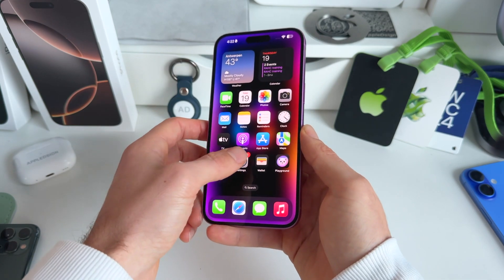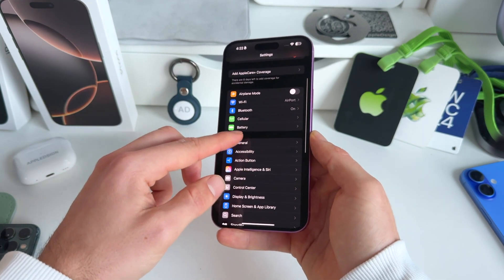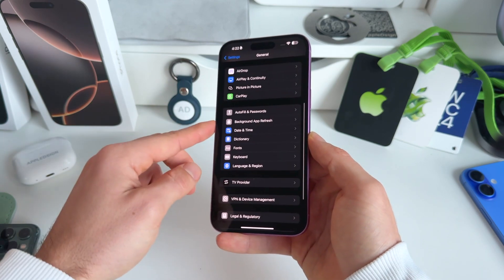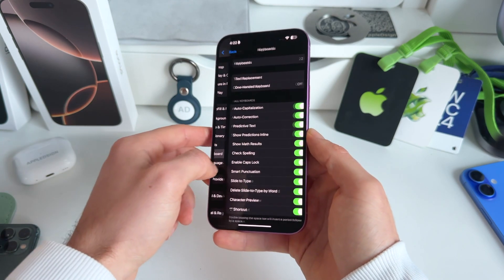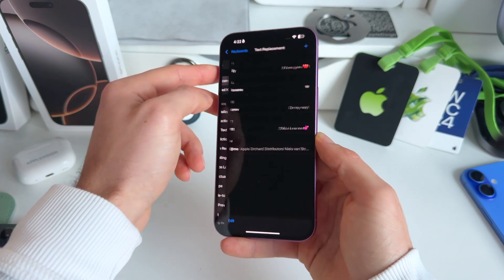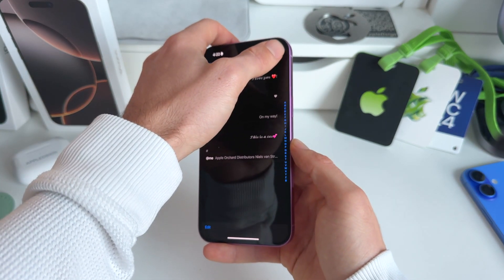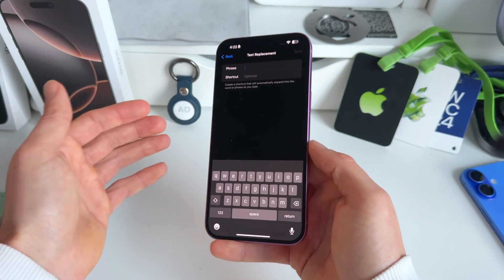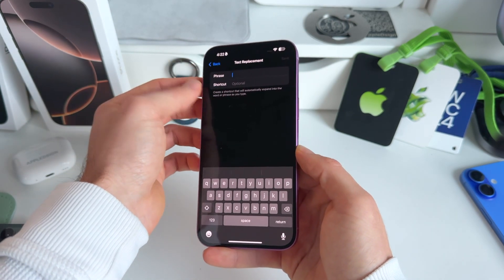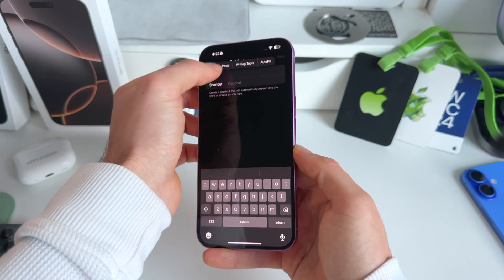Now we need to go to Settings. In Settings, go to General, and in General scroll to Keyboard. Then go to Text Replacement. I already made a bunch of them, but for this video we're gonna make a new one. In here, we're gonna paste our phrase — what we just copied — so we paste that in there: "this is a test" with the smiley.